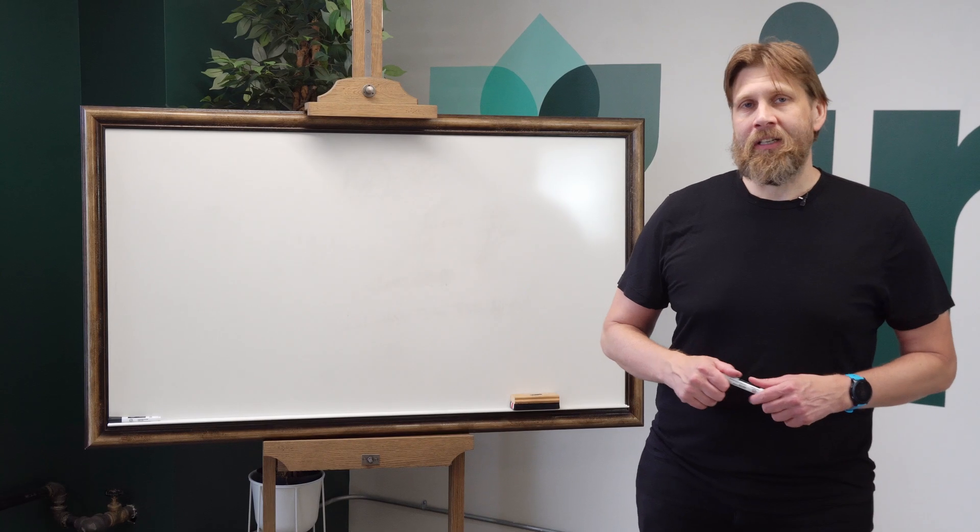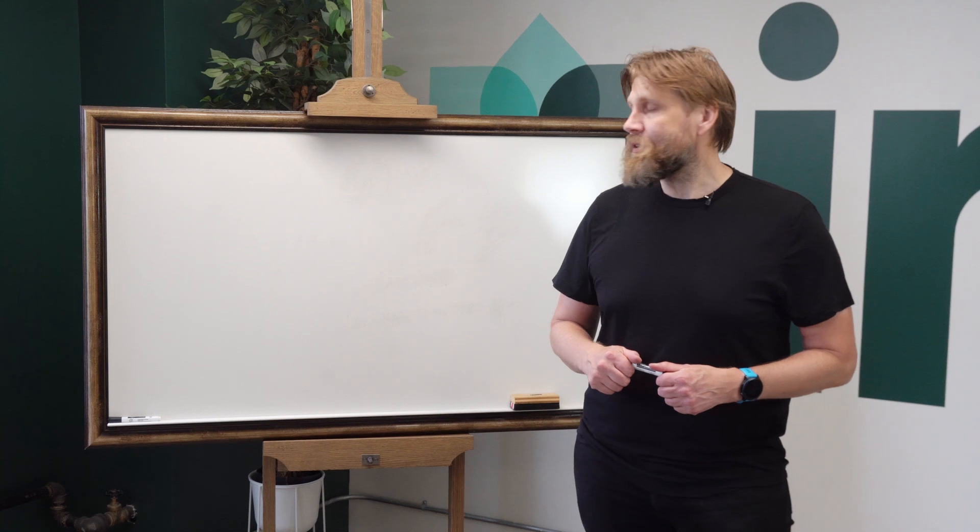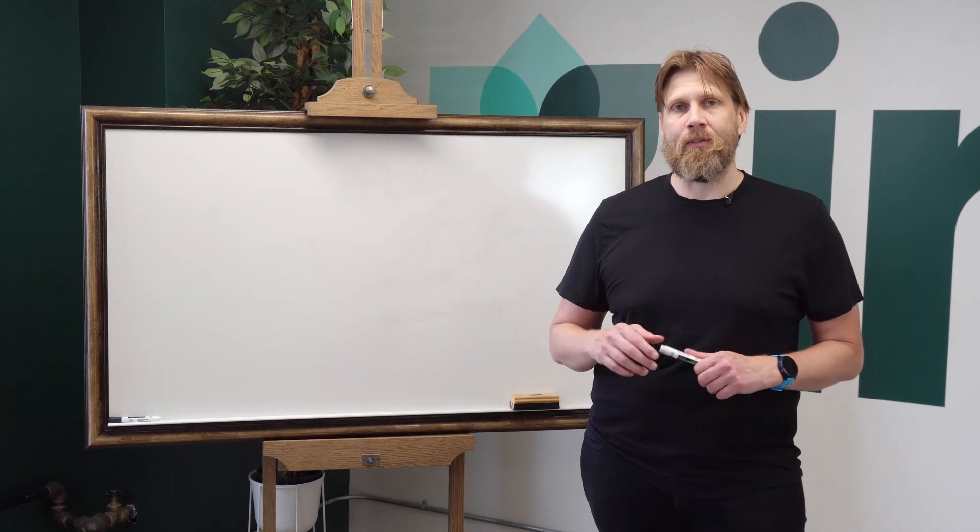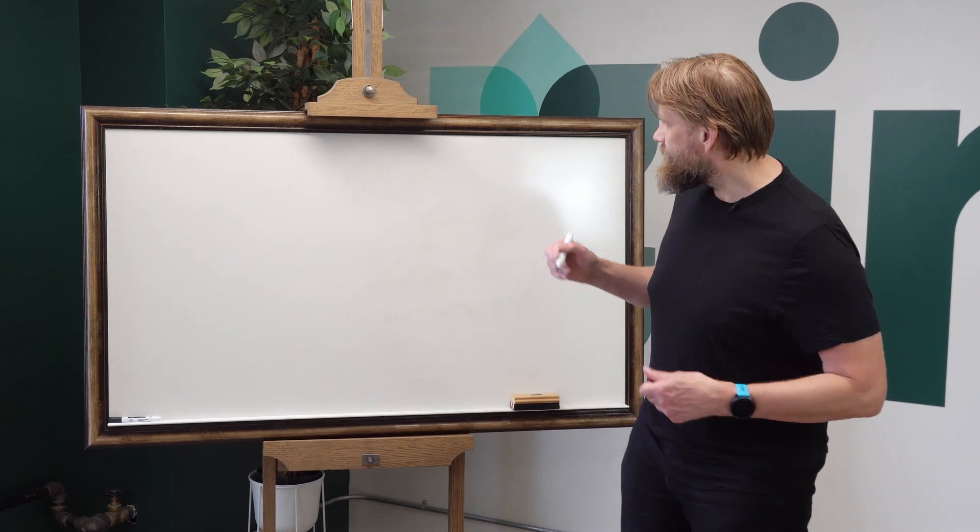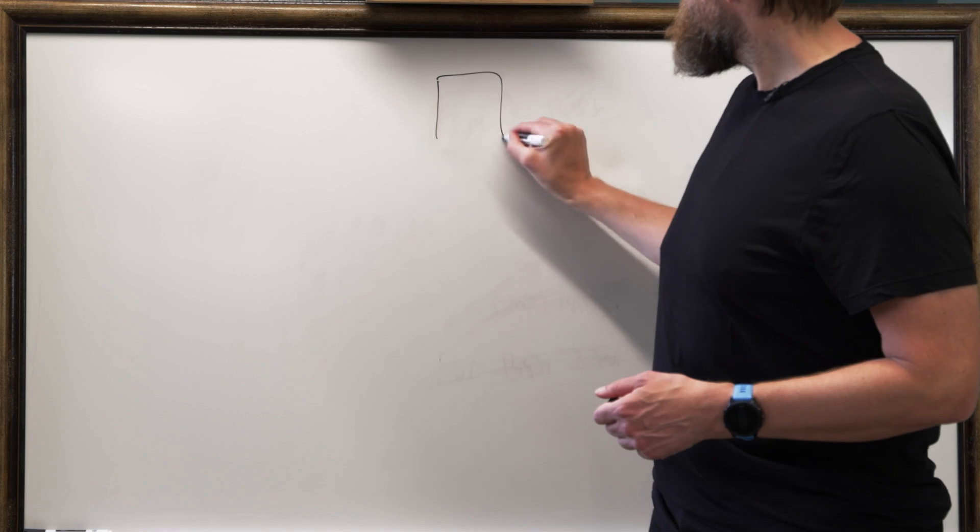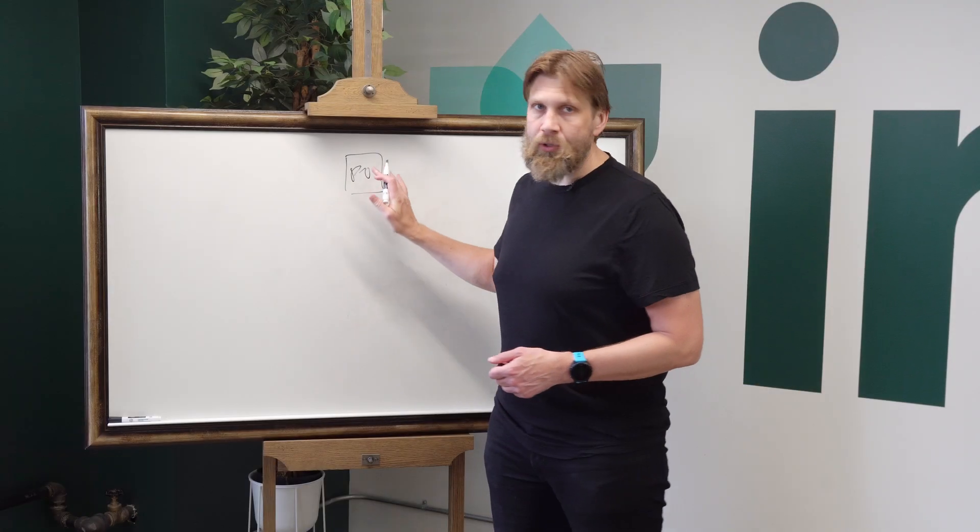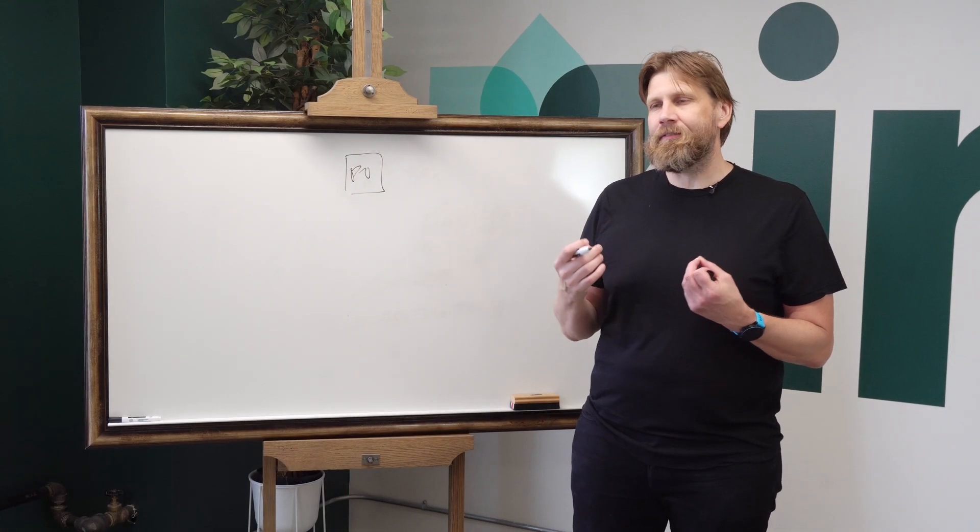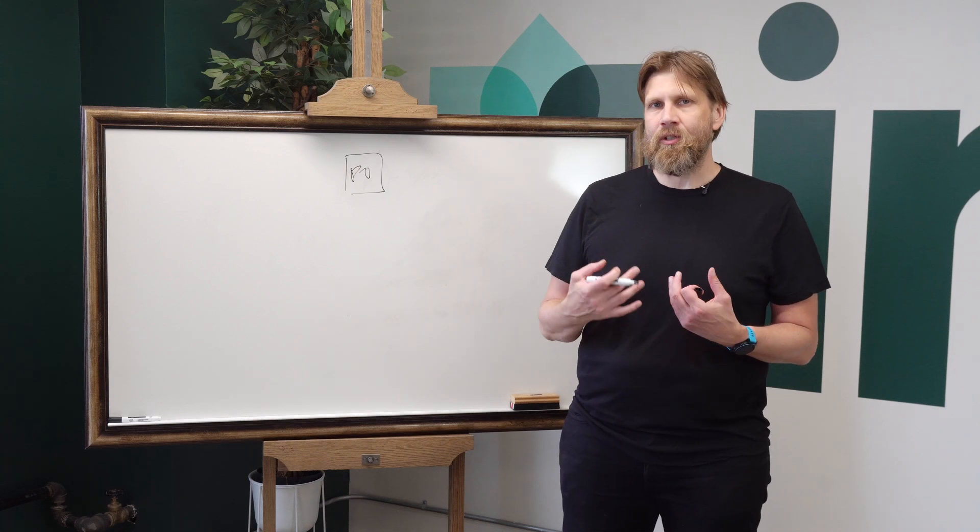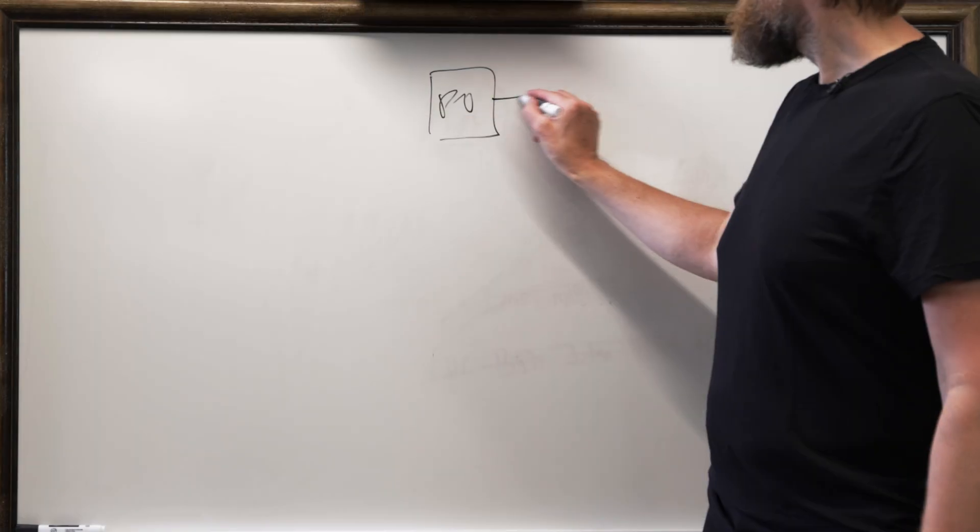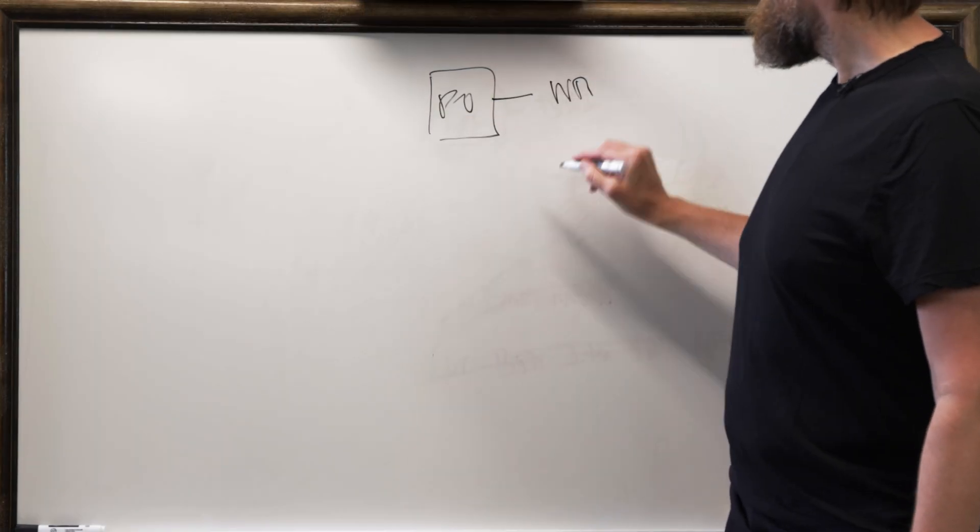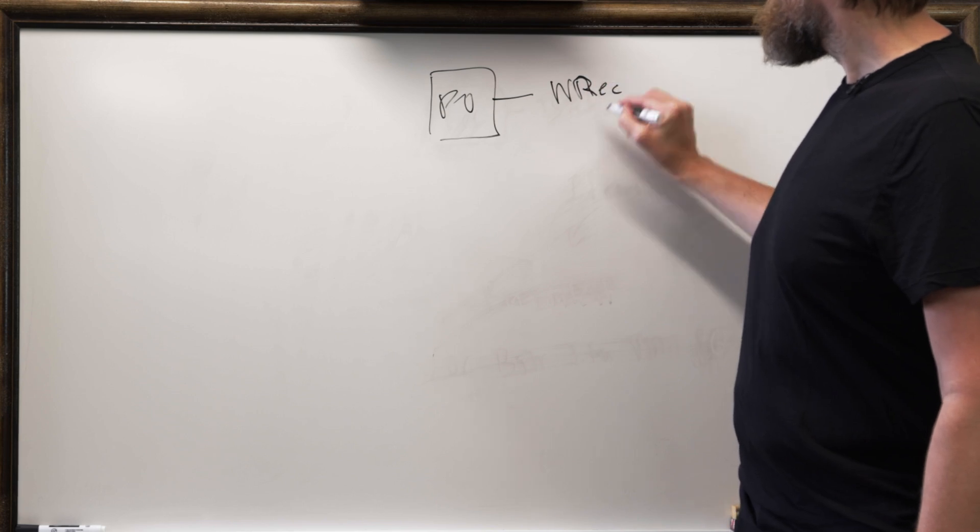Hey everyone, now we're going to continue our journey into the warehouse. What we're going to do today is we're going to receive on a purchase order. If you have advanced warehouse, you need to actually create a warehouse receipt from the PO.